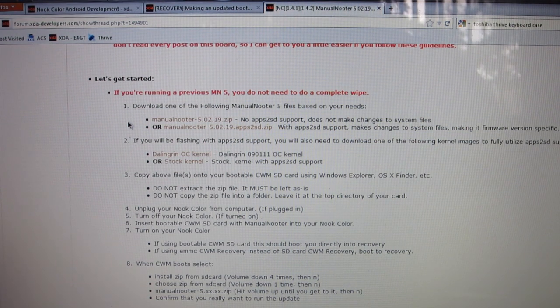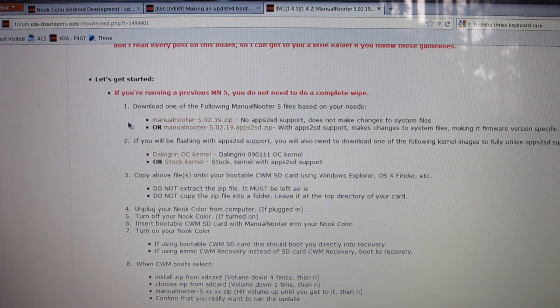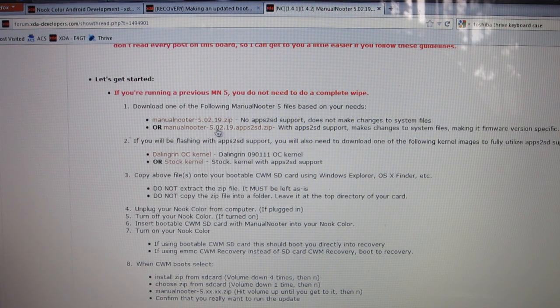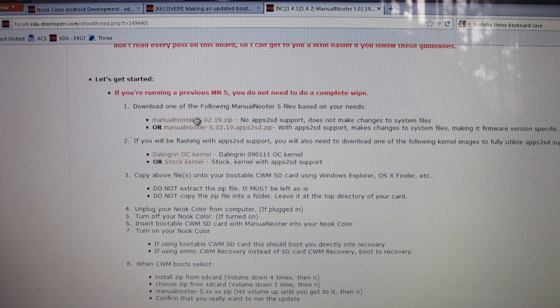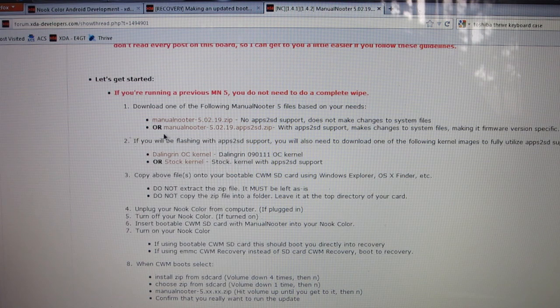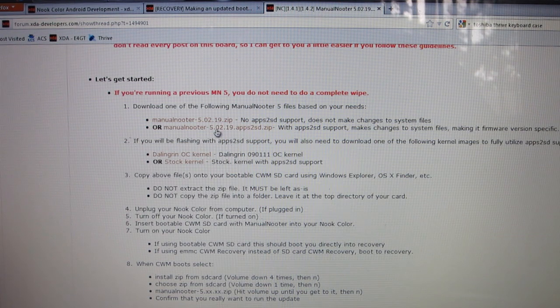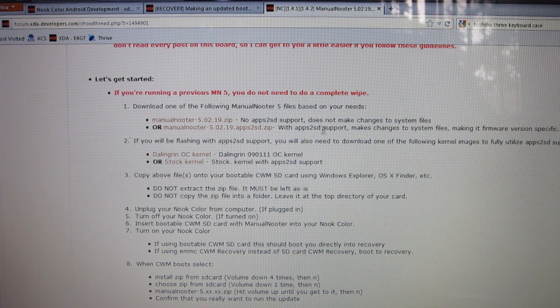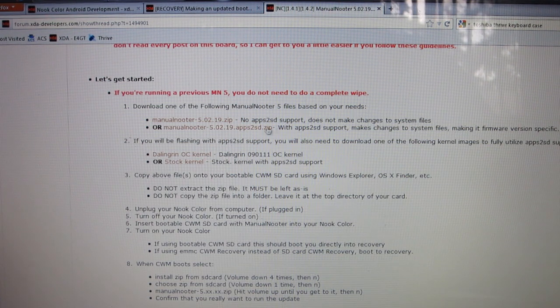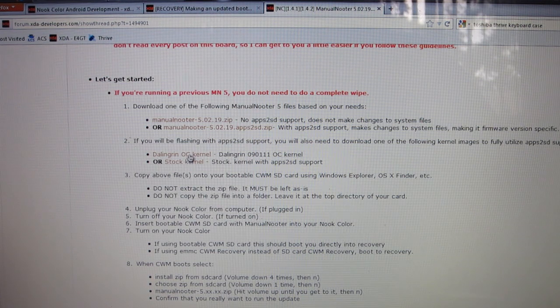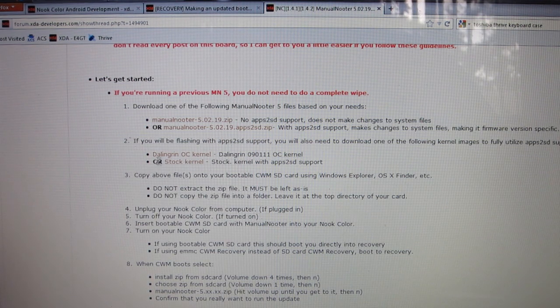I'd like to not make any changes to my system files. It's a lot safer. If you want to take that leap then you could download the second one, but just remember that if you do download the second Manual Nooter with apps to SD support, then you're going to want to download one of these kernels.